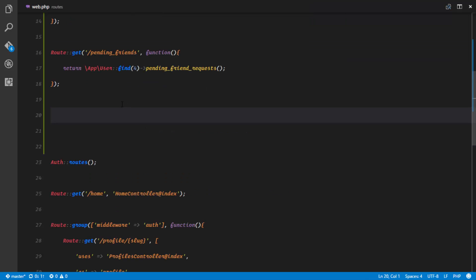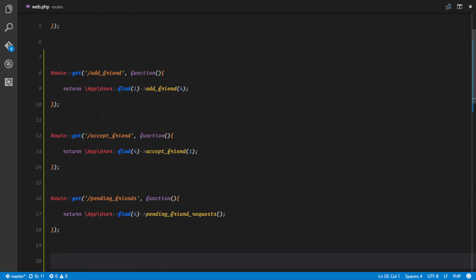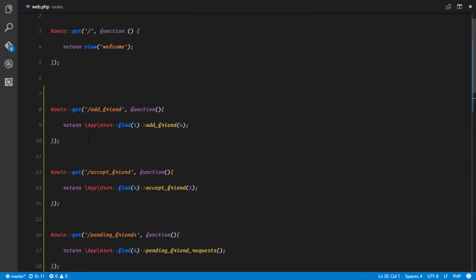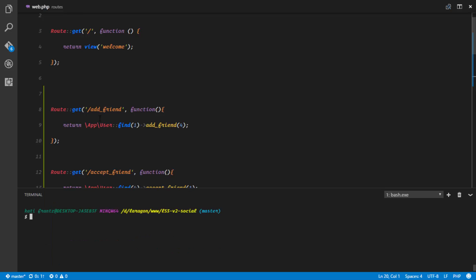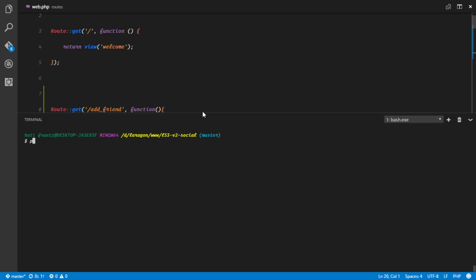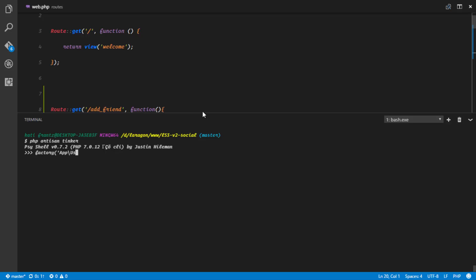Let's try this out in our web.php, which is the easiest way. First, let me flash my database with php artisan migrate:refresh, then php artisan tinker. I'll use the factory to create five dummy users with app user create five.